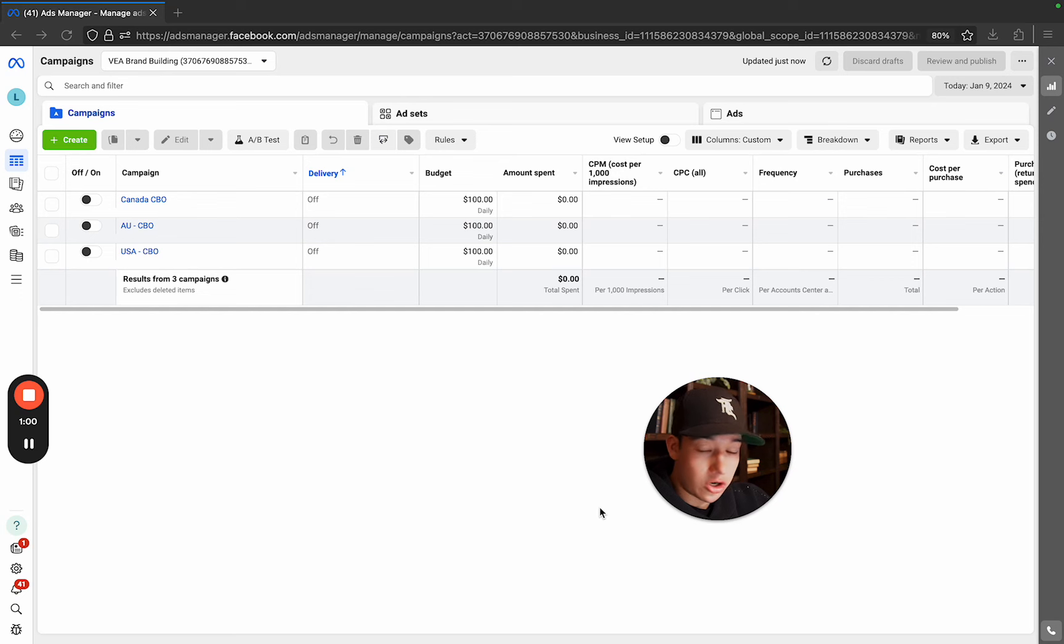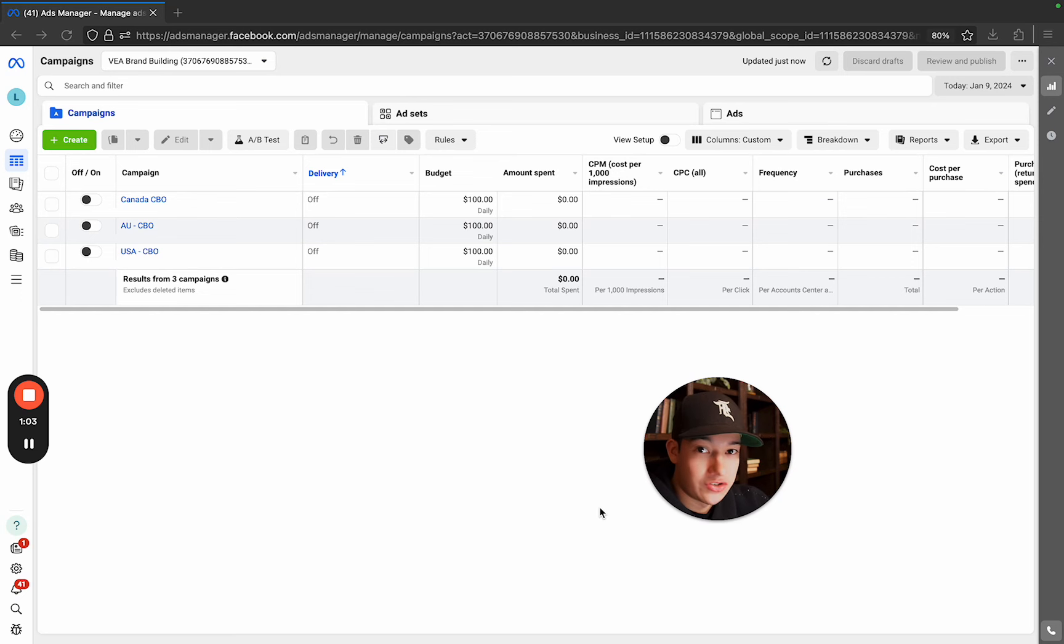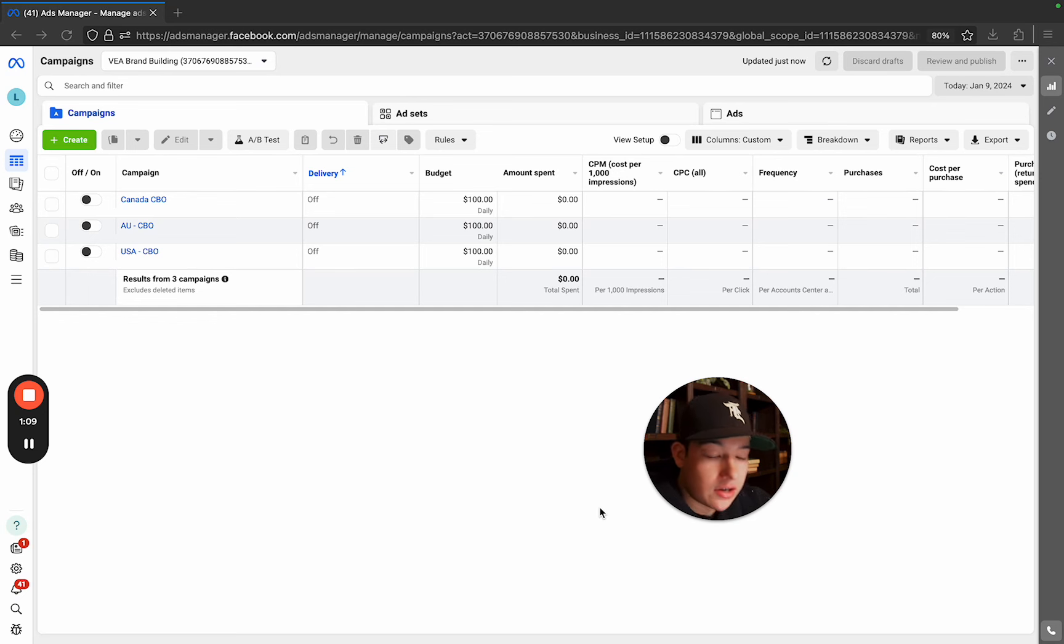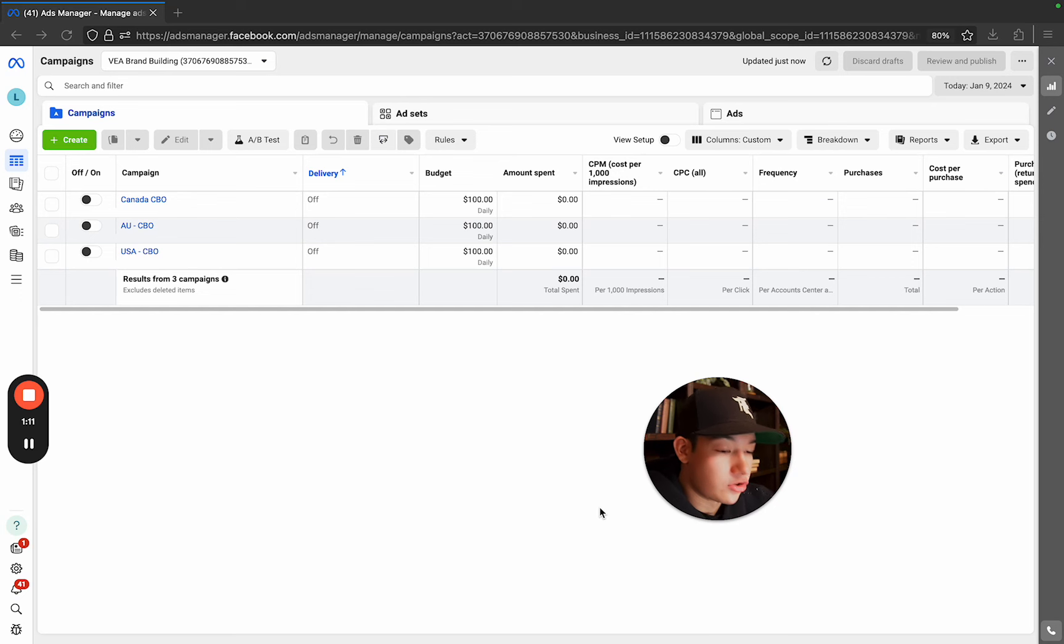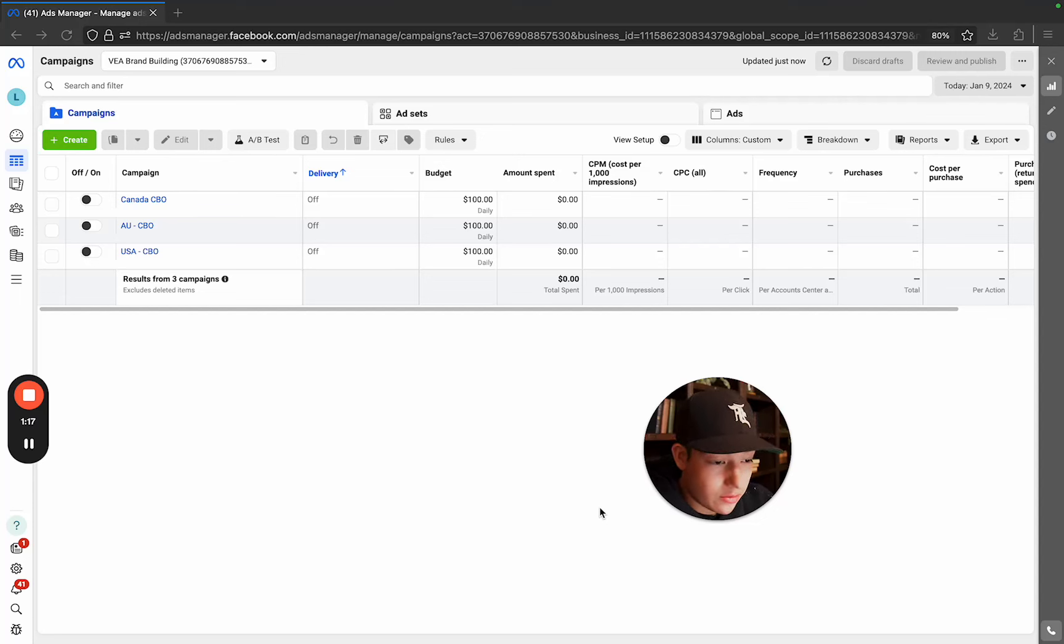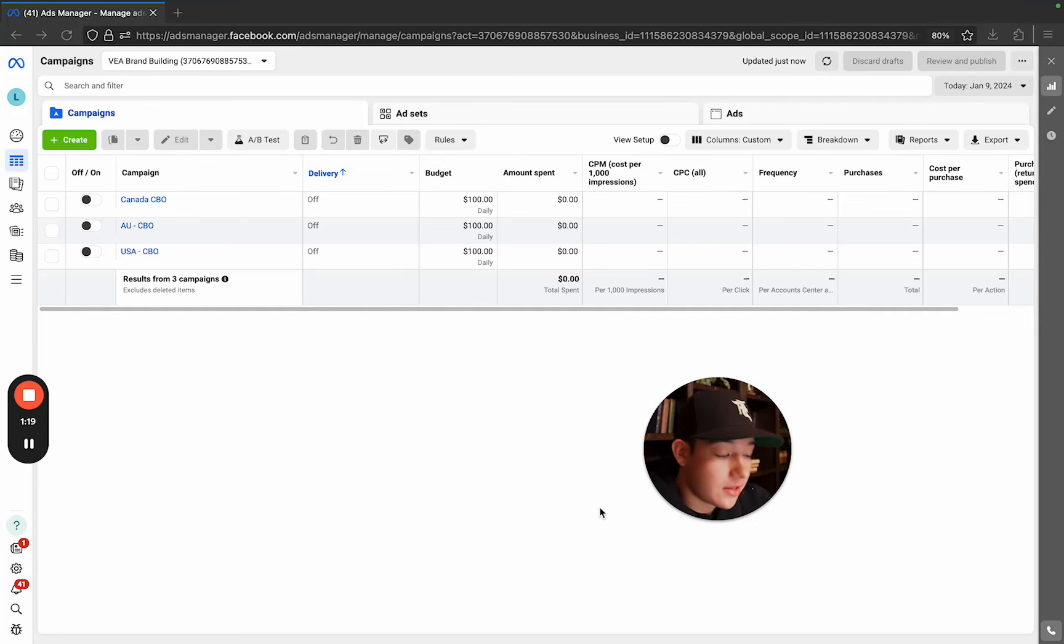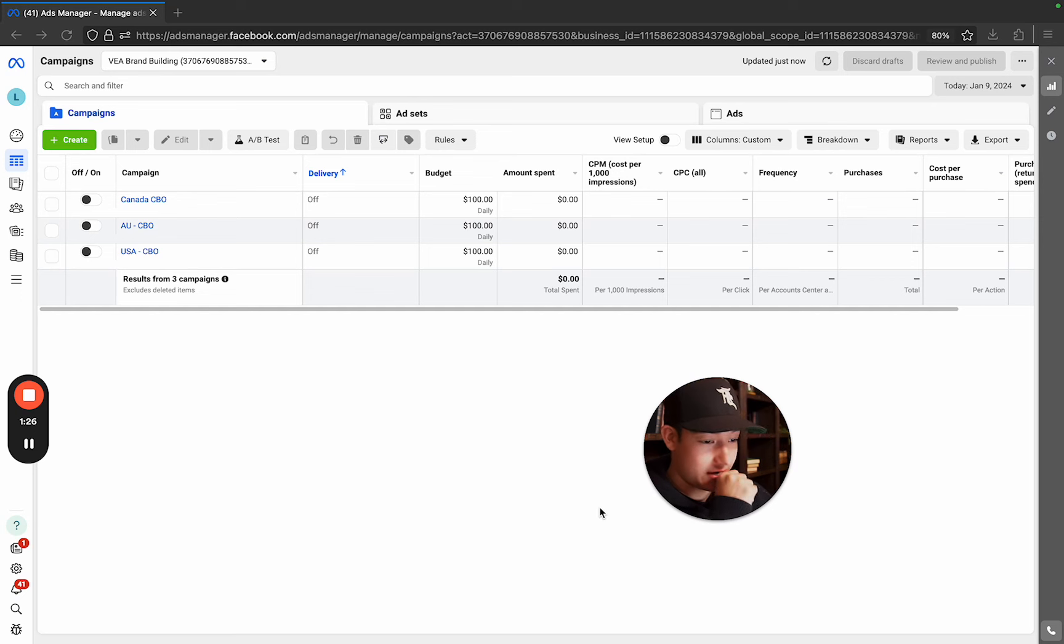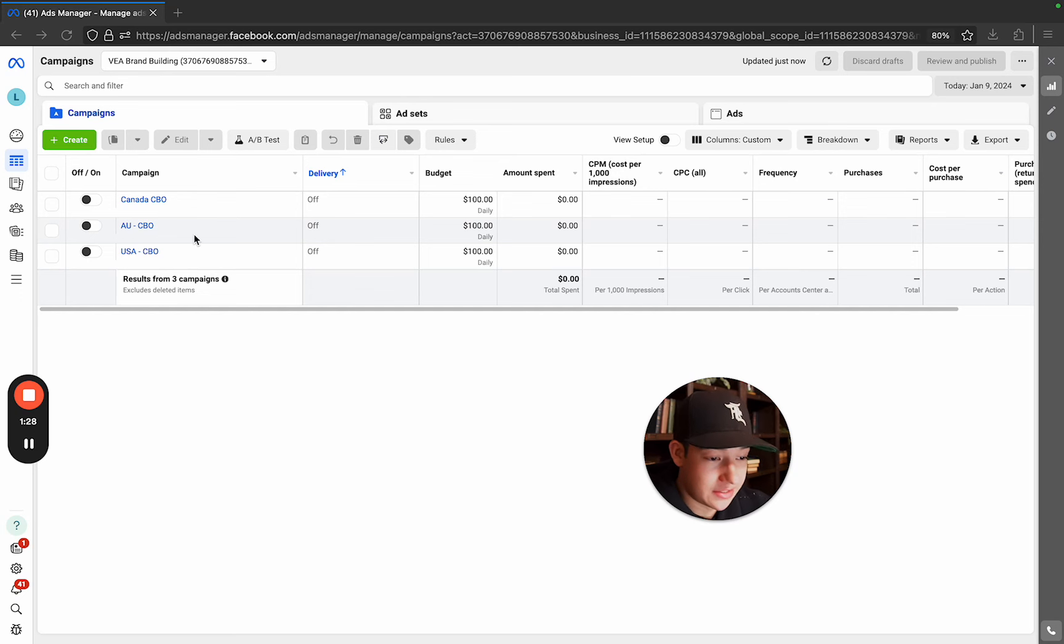We're going to utilize broad targeting. It's 2024. If you guys are still using interest, you guys are using Facebook wrong. We're trusting the machine learning. We're trusting the AI. We're trusting the algorithm to give us the best results. I try to think about is this, there's only two things that we can control. We can control how much we spend and what creatives, what ads we actually give the platform. So the strategy is super, super simple.